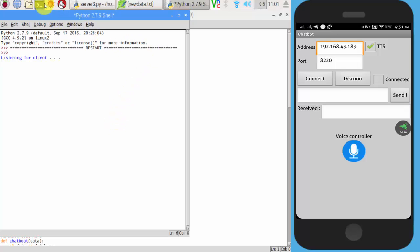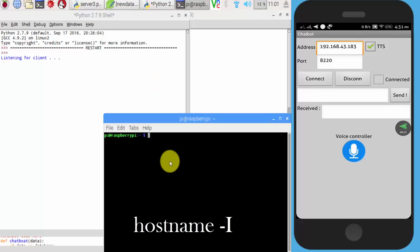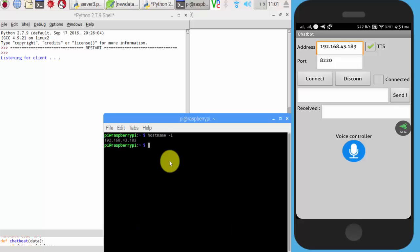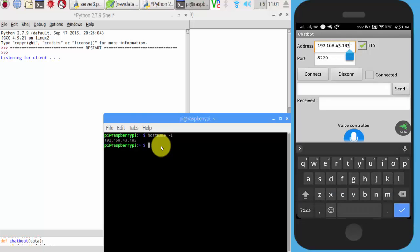To get the IP address of our Pi, you will get the IP address of your Raspberry Pi. Now open our app and enter the IP address and port number and then press connect and start working.